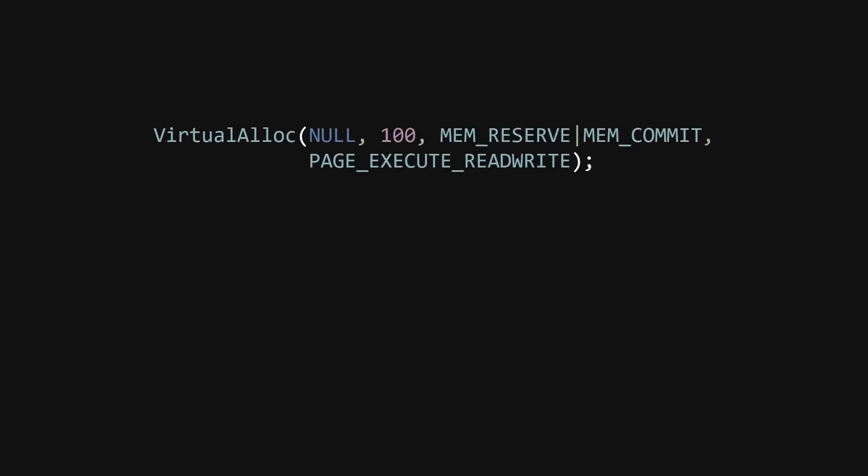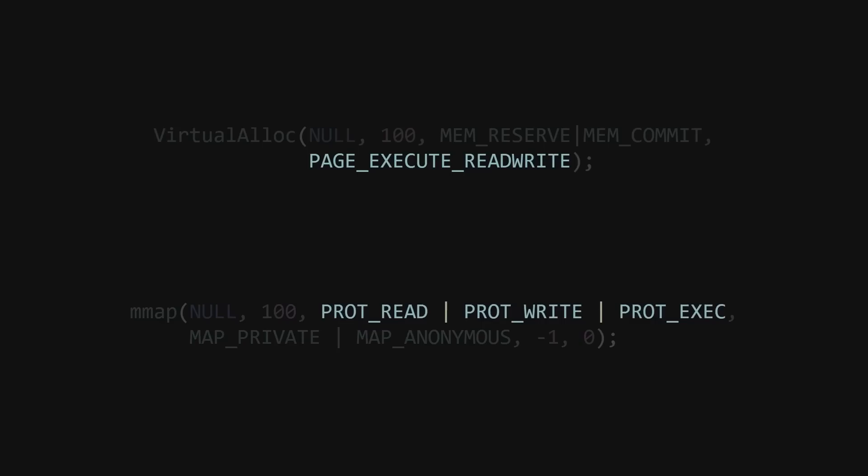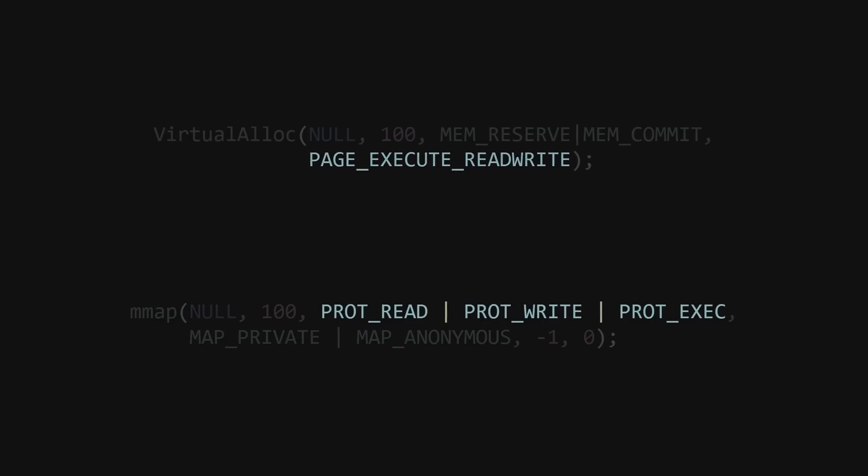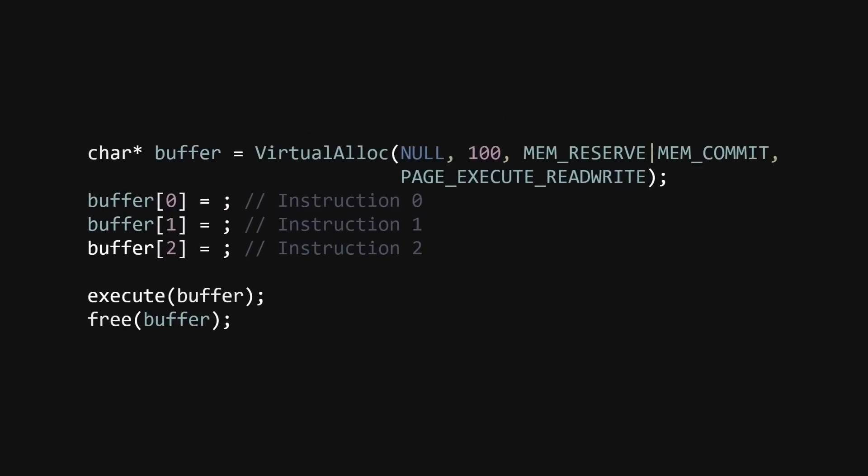We can use VirtualAlloc with the PAGE_EXECUTE_READWRITE permission flag for Windows or mmap with PROT_READ, PROT_WRITE, PROT_EXEC permission flag for Linux. I'm using Windows, so I'll keep things simple for the examples here.